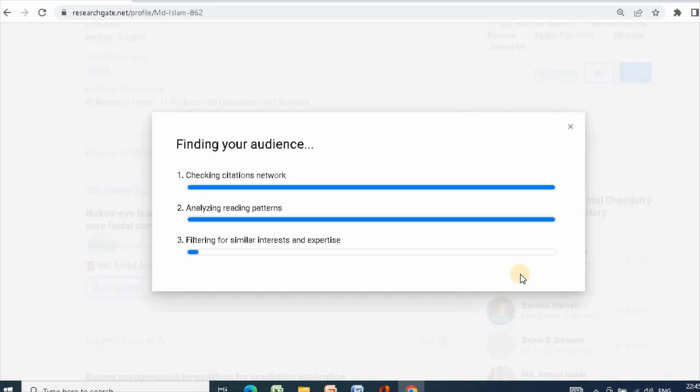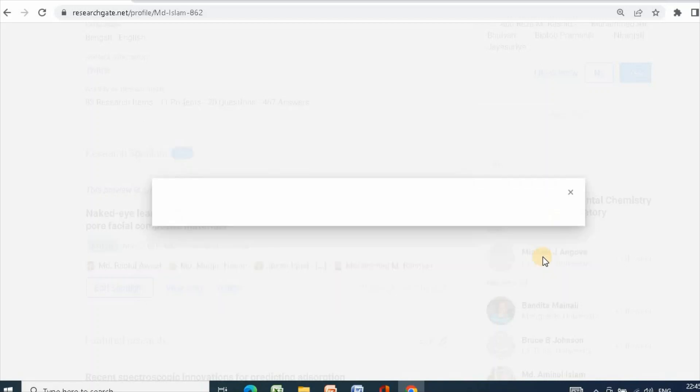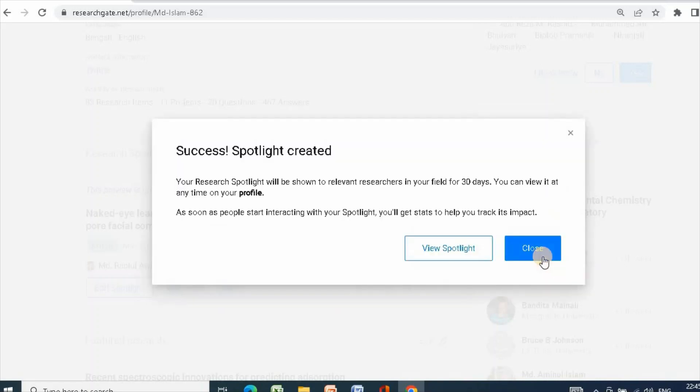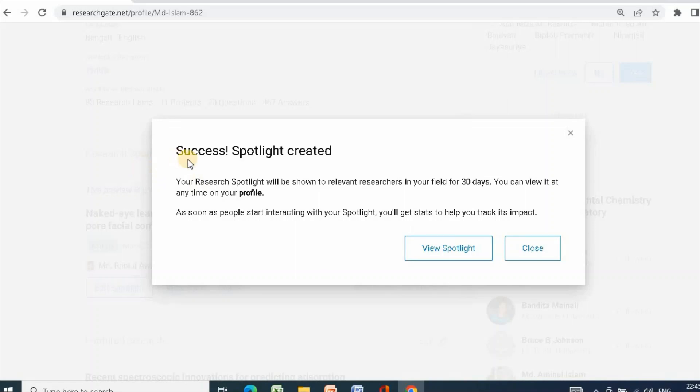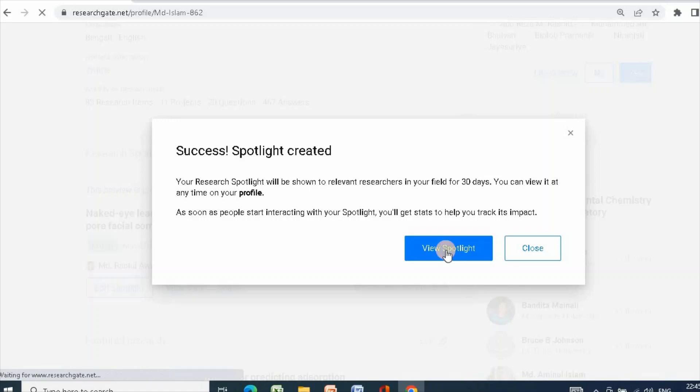Now it is finding your audience. Then it will show success, spotlight created. Now click view spotlight.